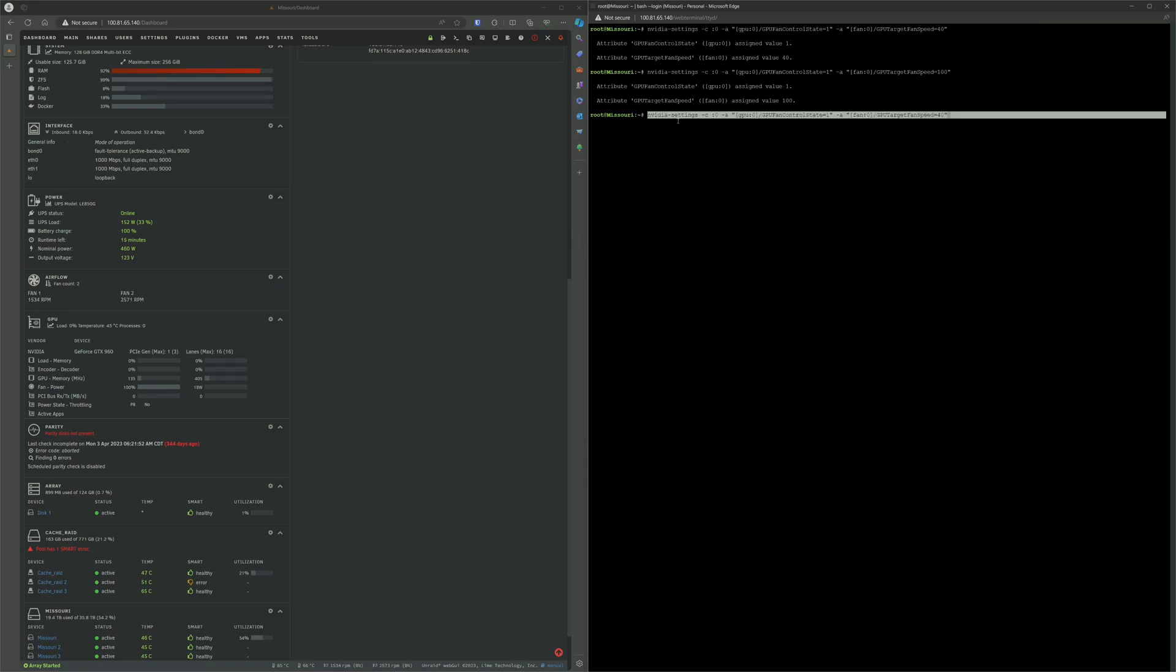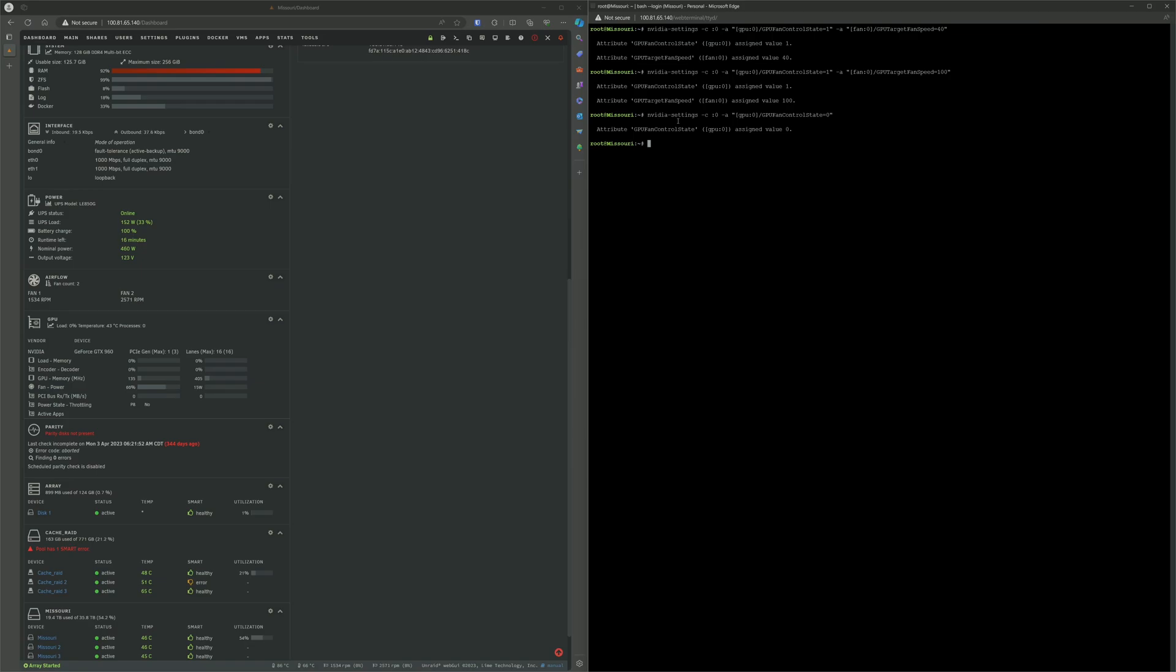If you want to turn it off, just set the fan control setting to 0, and it will go back to the default. I'm not really using my GPU right now, so the base setting is going to go back to 0 since it's not really in use. And that's how it is.